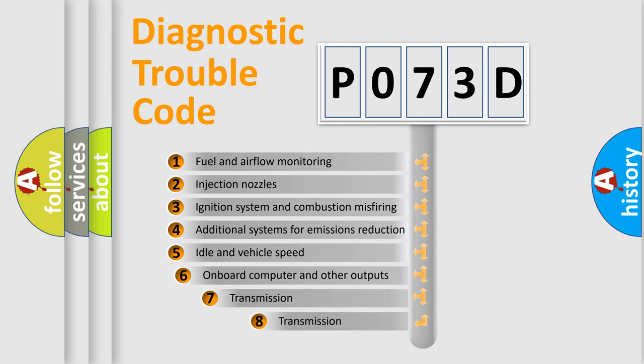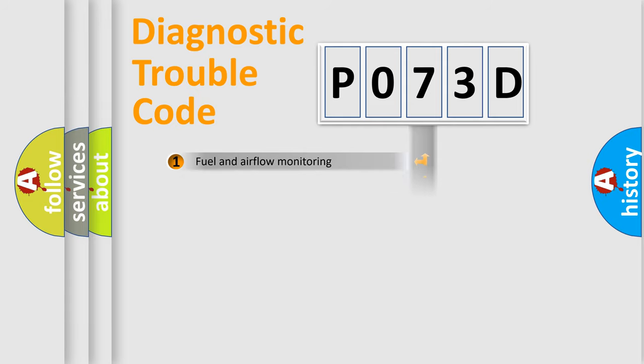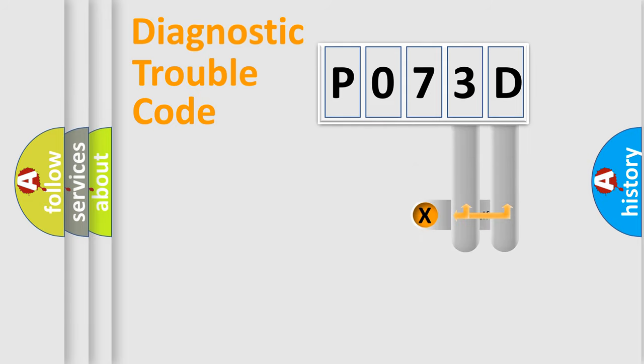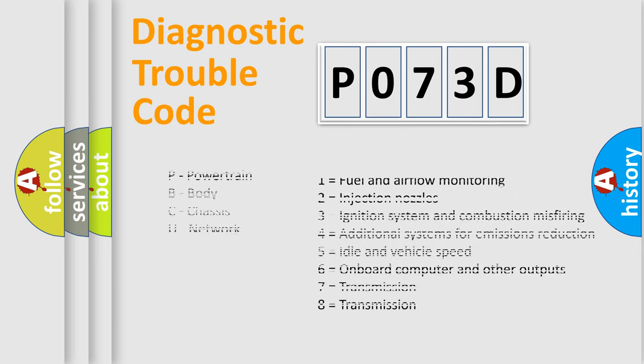The third character specifies a subset of errors. The distribution shown is valid only for the standardized DTC code. Only the last two characters define the specific fault of the group. Let's not forget that such a division is valid only if the second character code is expressed by the number zero.